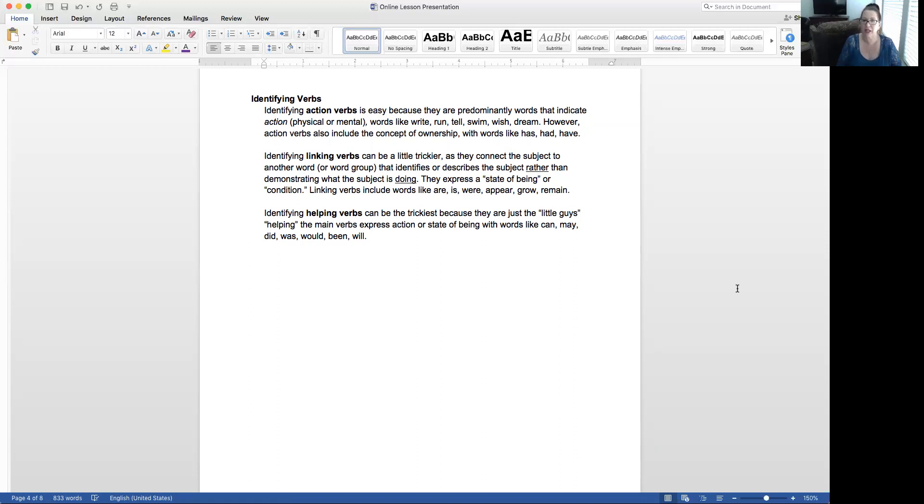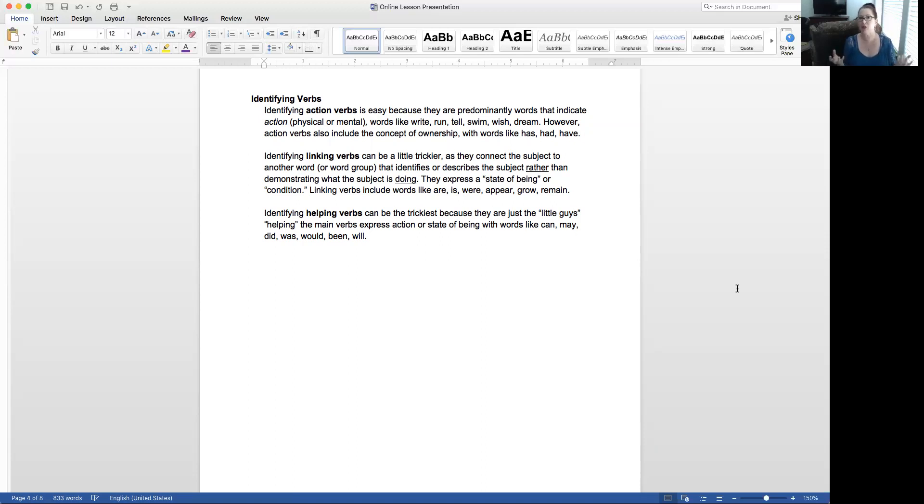Most of the action verbs are easy because they're saying things like run, tell, swim, wish, dream, things that you're doing physically or mentally. But don't forget that category that includes ownership.